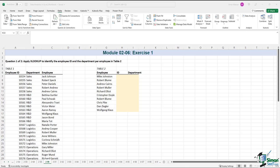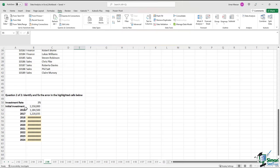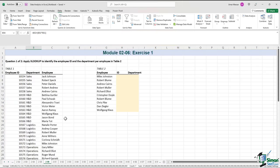Time for an exercise — this exercise will have two parts. In the first part, we need to identify the employee ID and department from table one, in which we have the employee ID and the employee name. We need to identify the ID and department using XLOOKUP. In the second part, we have the initial investment amount, the investment rate, and we see that the formula has been applied to cells B52 and B53. But from cell B54 onwards there seems to be an error, so we need to look into the formula and correct it. Please pause this video if you do not want to watch the answer right away.